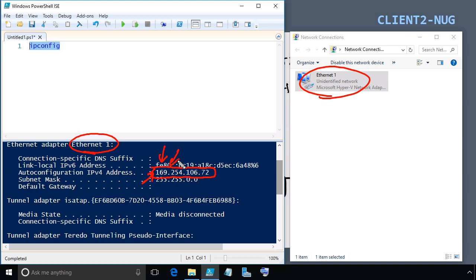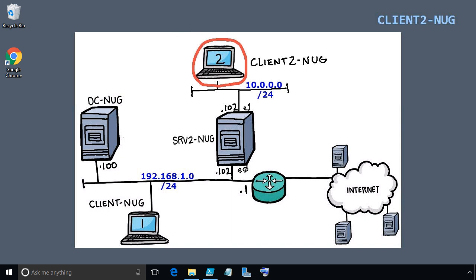From a verification perspective, we could verify that we have a scope on DC-NUG, verify that routing is set up on Server 2, verify the DHCP relay agent is listening on Ethernet 1, and check the relay agent configuration which will also show us counters for the number of DHCP requests seen. And of course we can look at the packet captures. Let's go ahead and take a look at the Wireshark captures first.